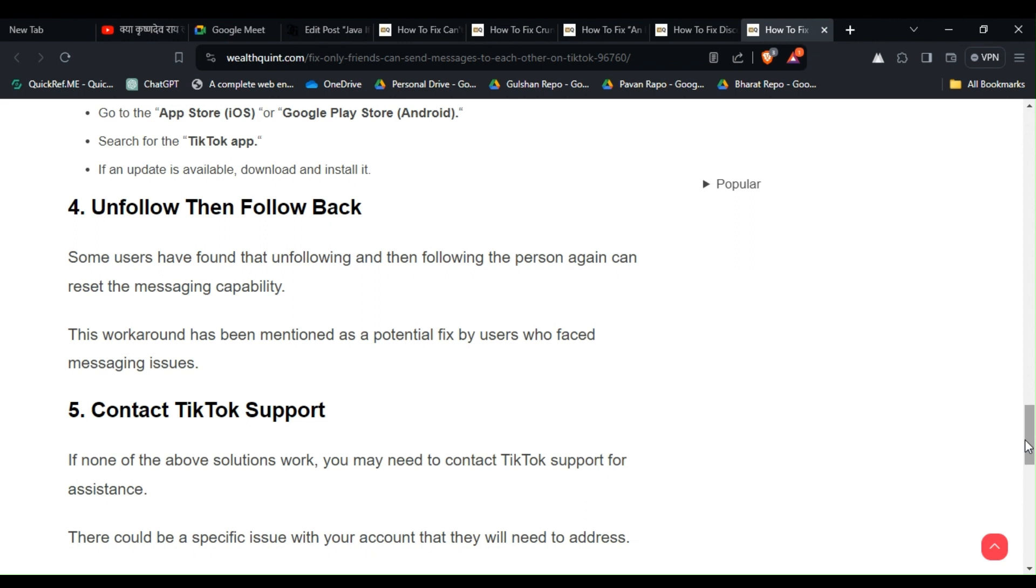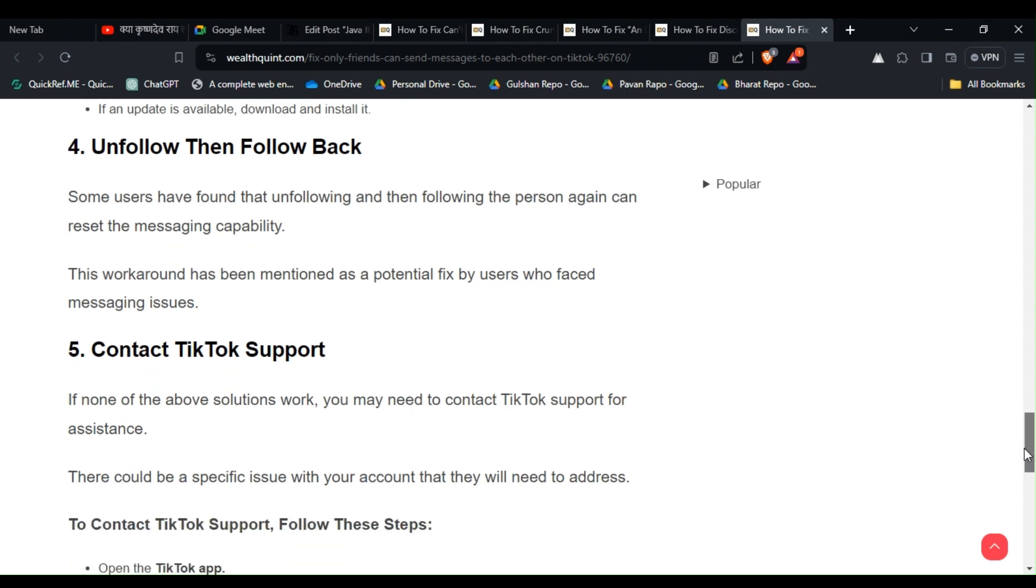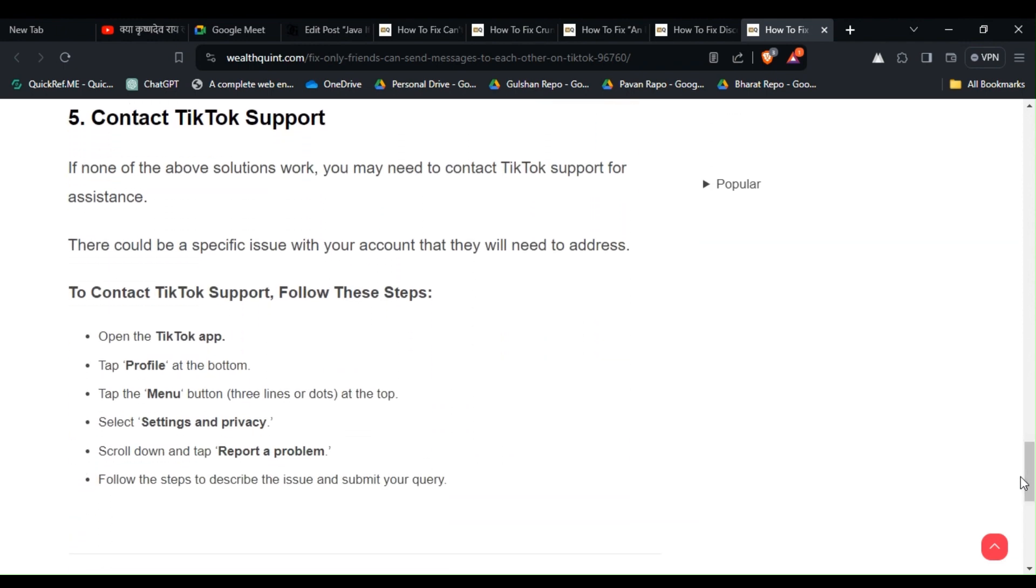messaging issues. Solution 5: Contact TikTok Support. If none of the above solutions work, you may need to contact TikTok Support for assistance. They can address specific issues with your account. To